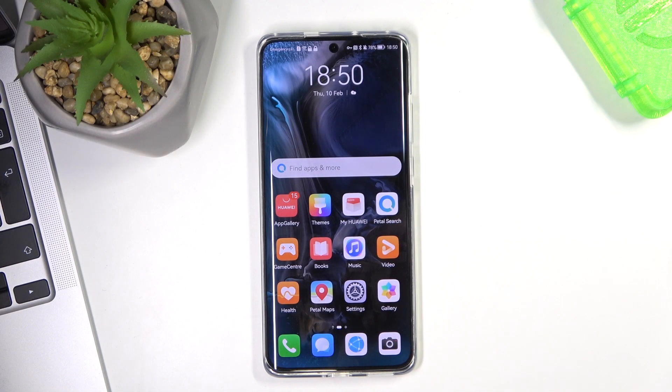Hi, welcome to Hard Reset Info channel. Now I will show you how to delete the KidsLogs application from your Huawei P50 device.